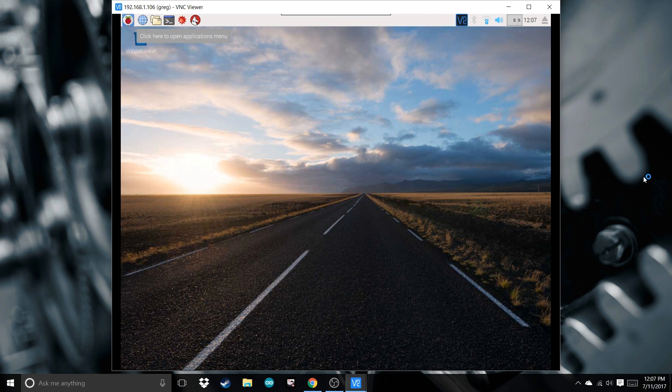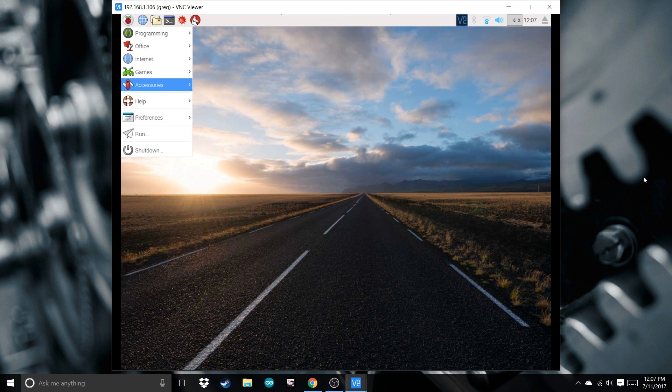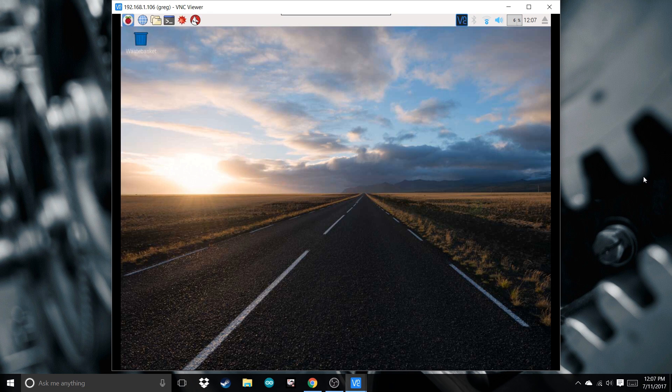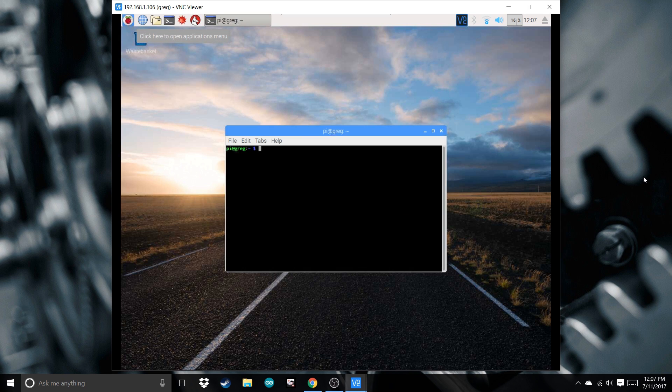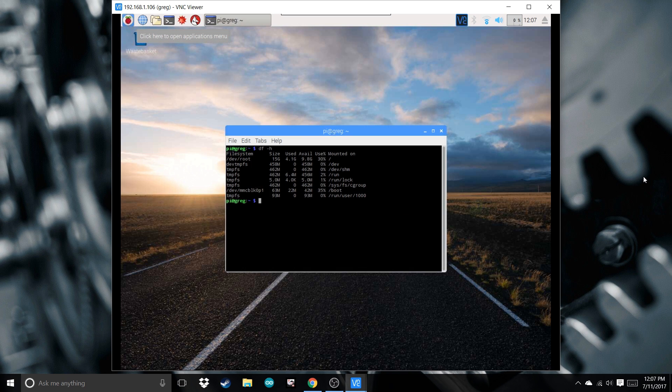After we reboot, reopen the terminal and check the system storage. Now we have a lot more available.